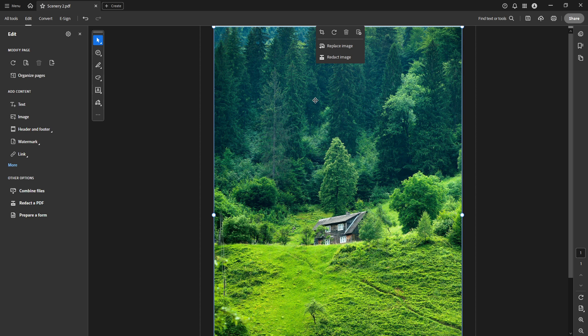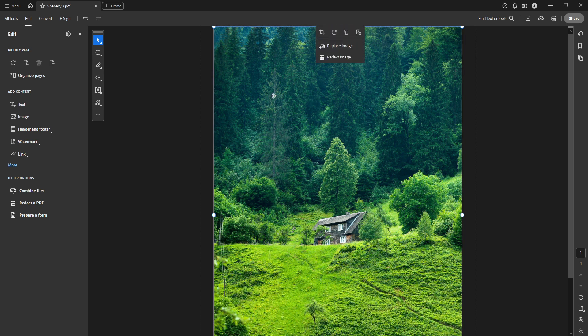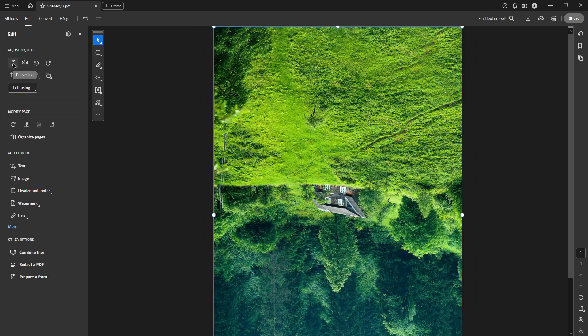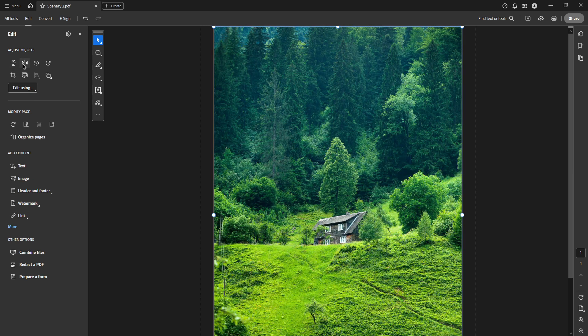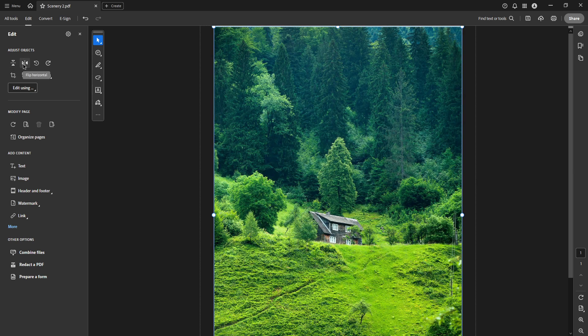Once you've made your selection, you'll instantly see your image mirrored in the document. Now if you're looking to mirror the entire PDF for printing purposes, there's a different path to follow.